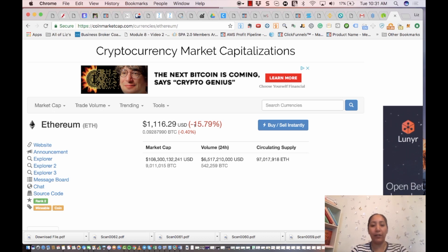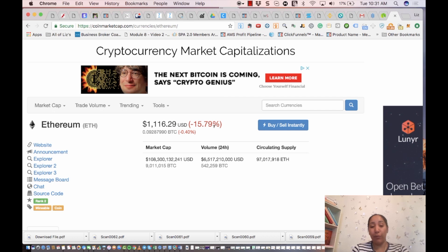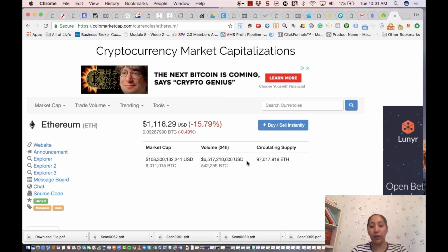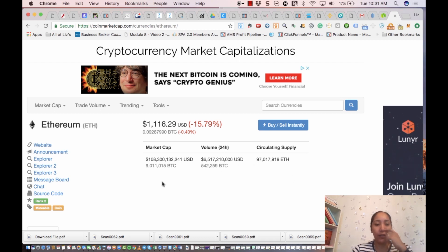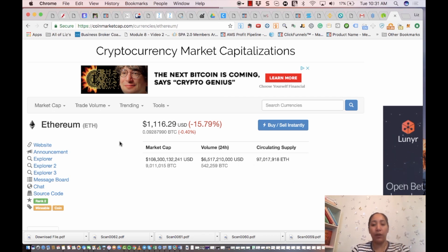Right now today it's down 15.79%, so obviously a great point to probably start buying. It shows you the market cap, the volume in the past 24 hours, and how much is actually in supply. There are a lot of things you can do on this site.